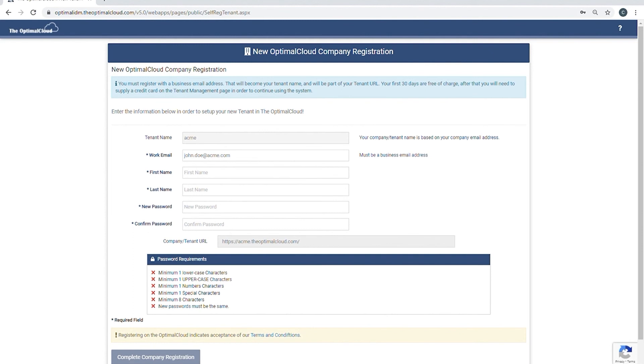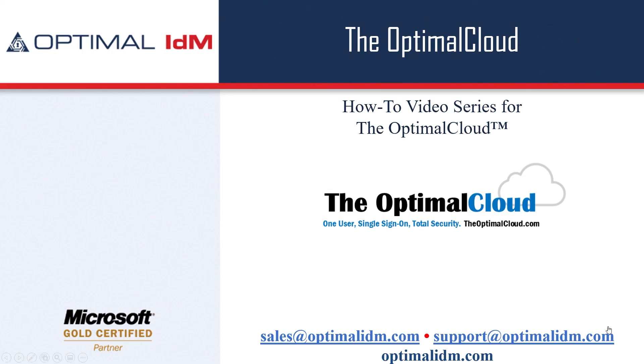Please continue with the how to configure your tenant video. Thank you for viewing this video. Be sure to check out our other how-to videos for the Optimal Cloud. If you have further questions or comments, you can contact us at sales at OptimalIDM.com or support at OptimalIDM.com. Thank you.